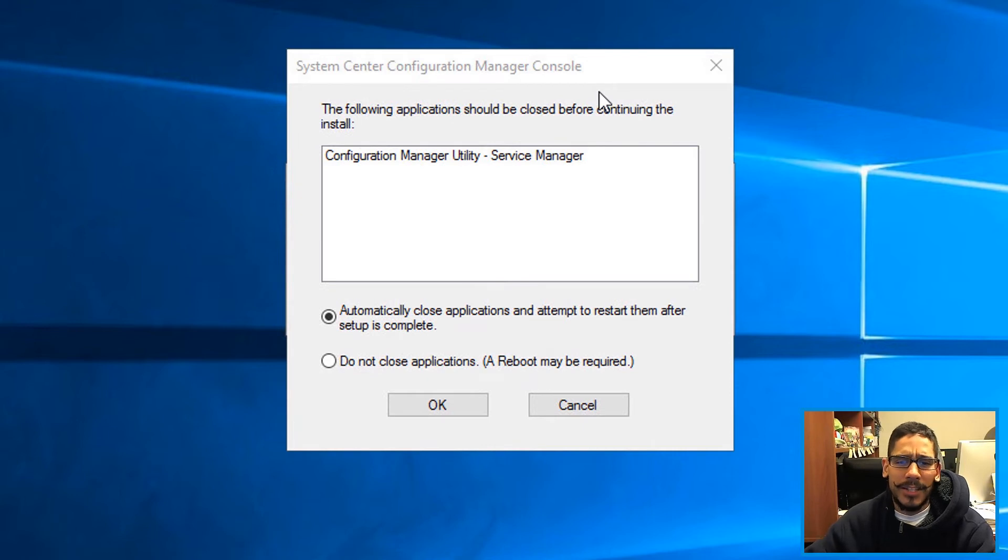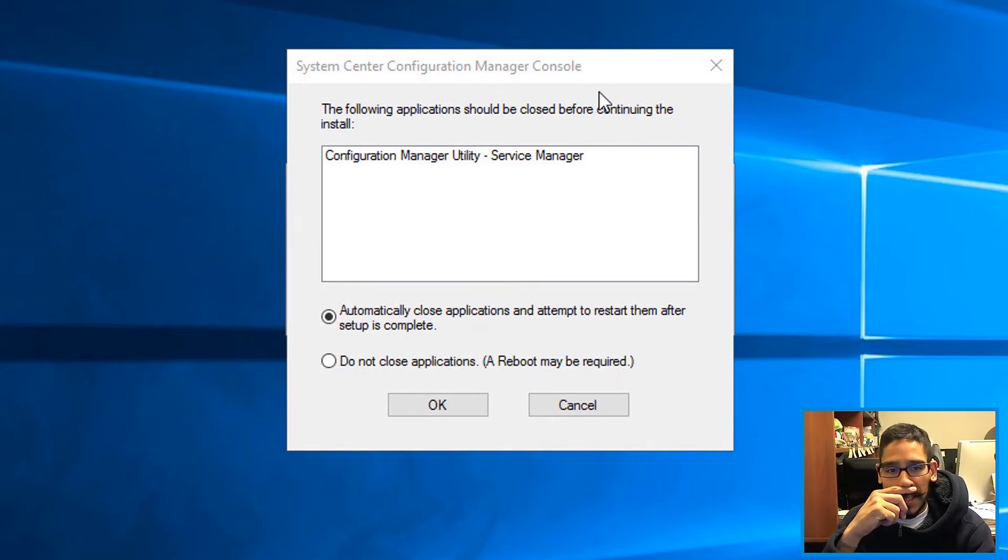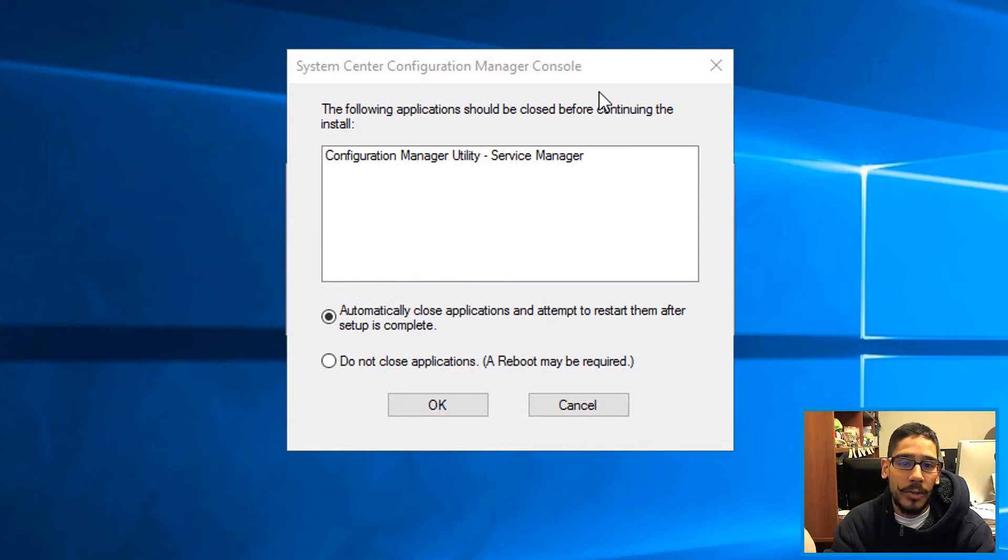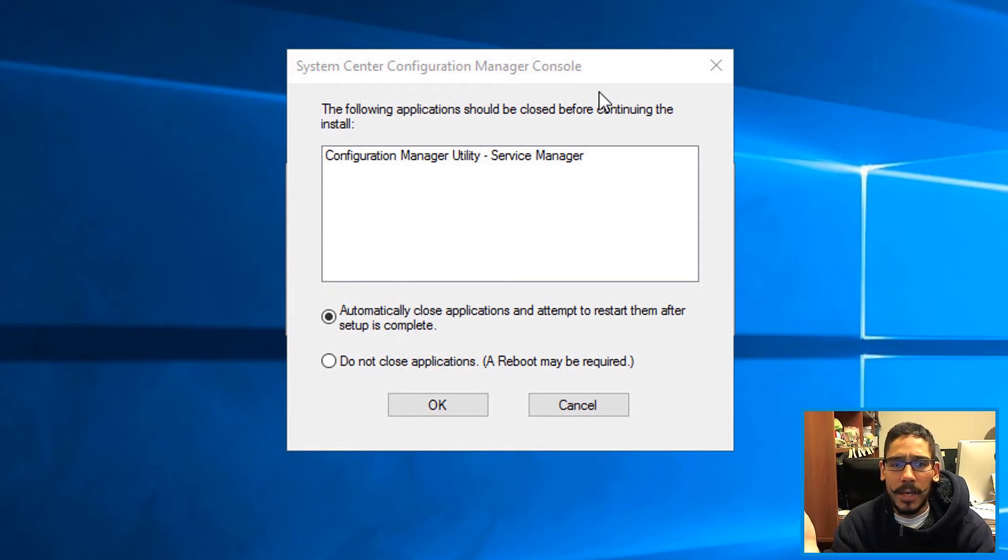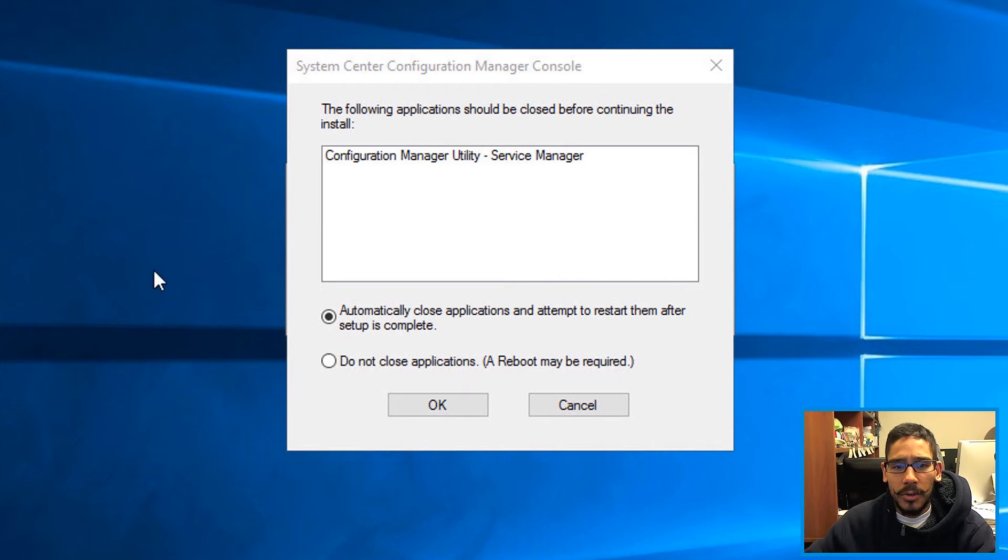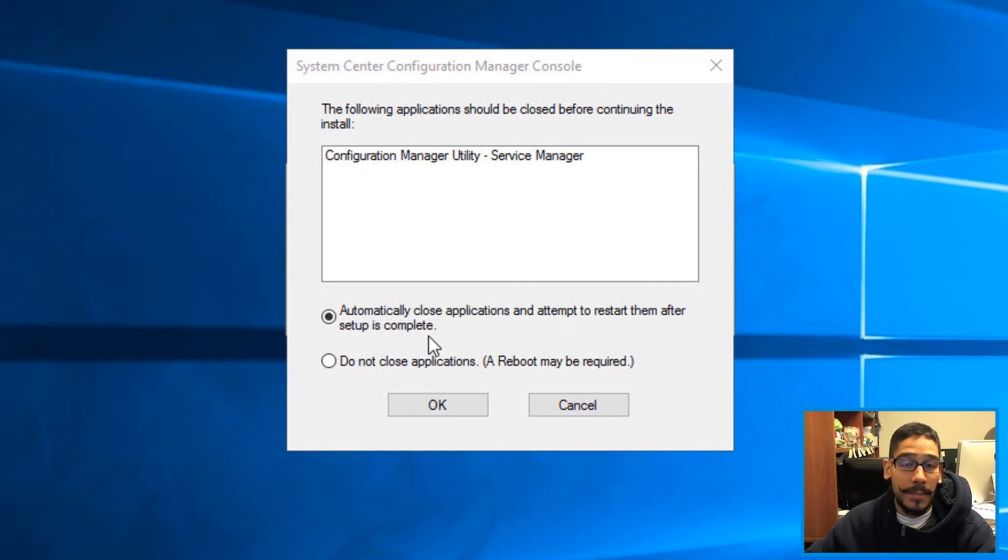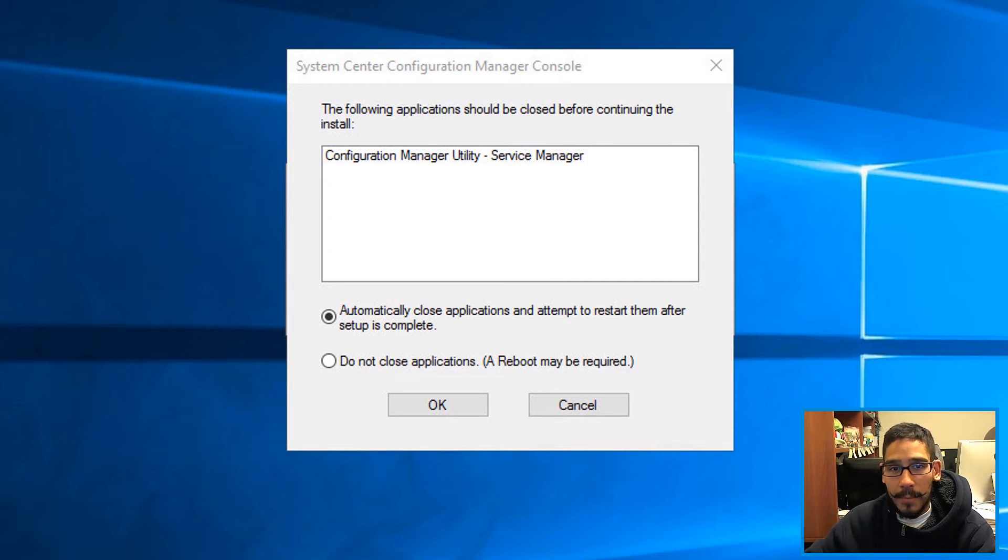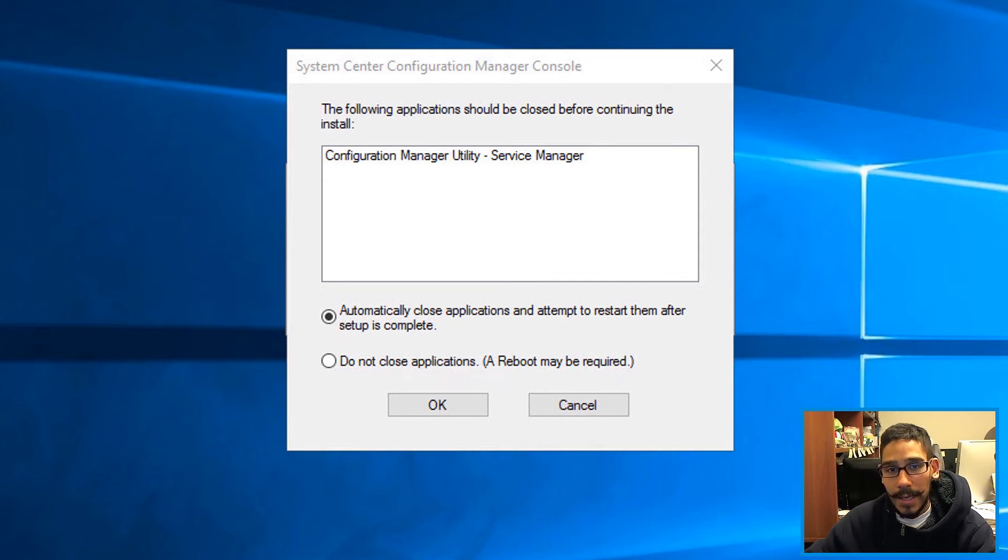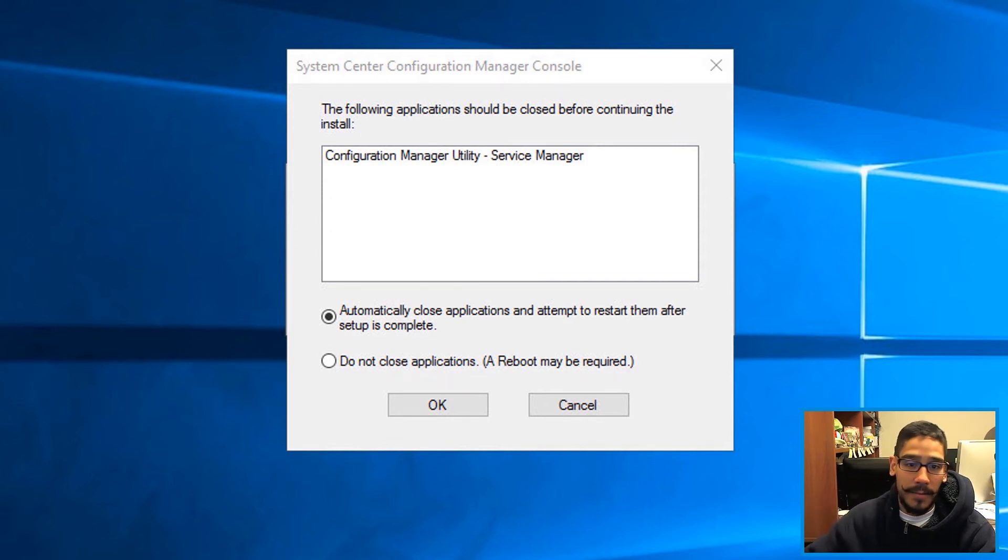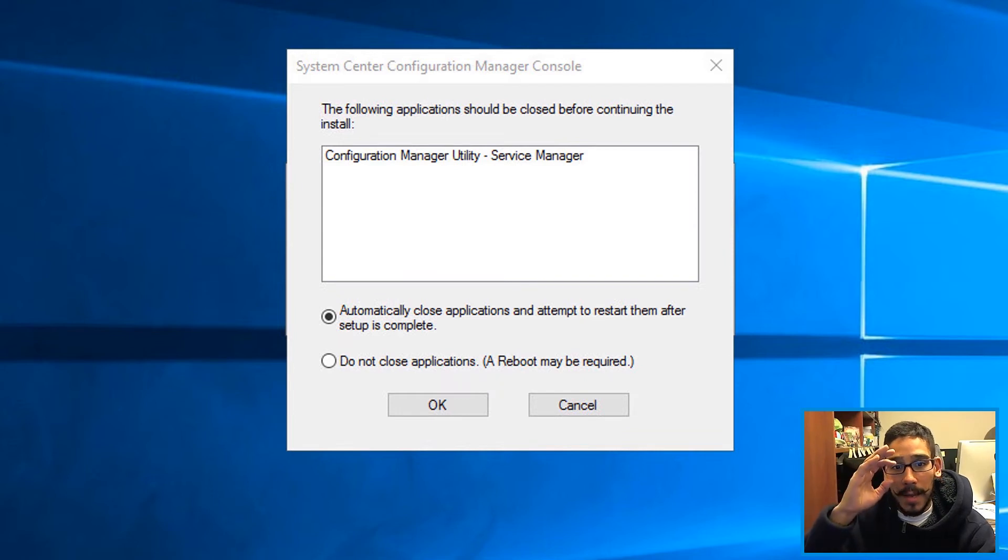And then I started receiving this a couple of times. It started saying that the Configuration Manager Utility Service Manager needed to be closed. I chose Automatically Close the Application in an Attempt to Restart Them After the Setup is Completed. I clicked OK, but then it popped up twice until it finally got rid of it. So keep that in mind.